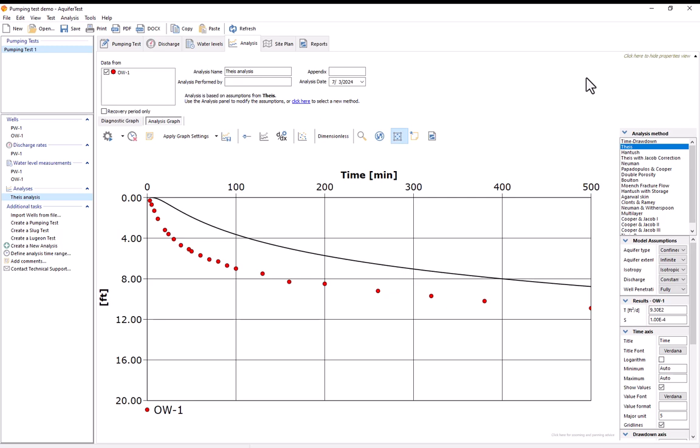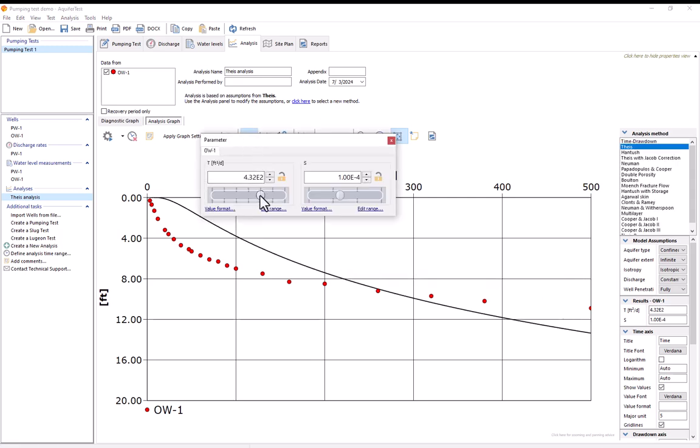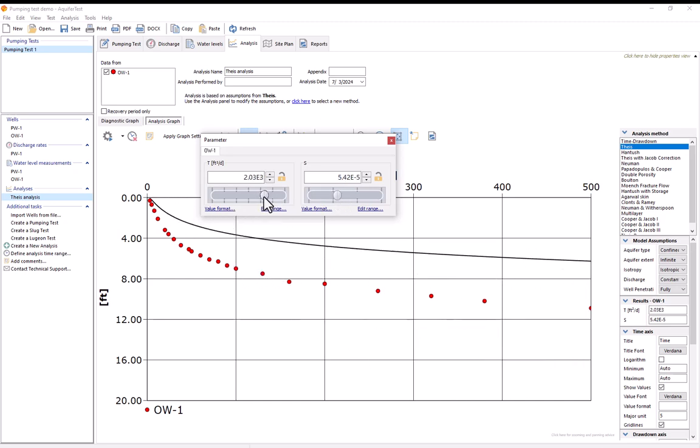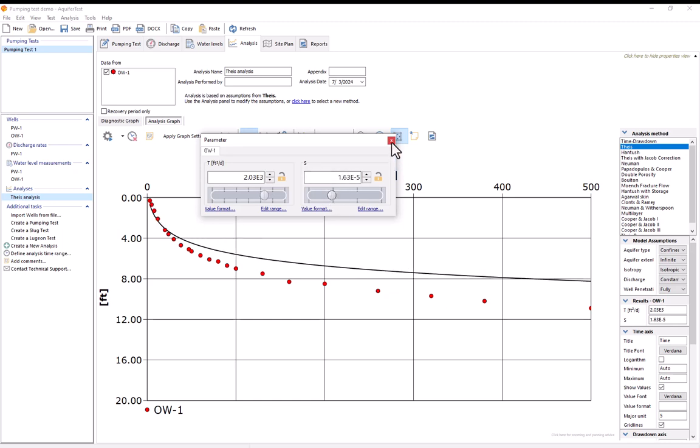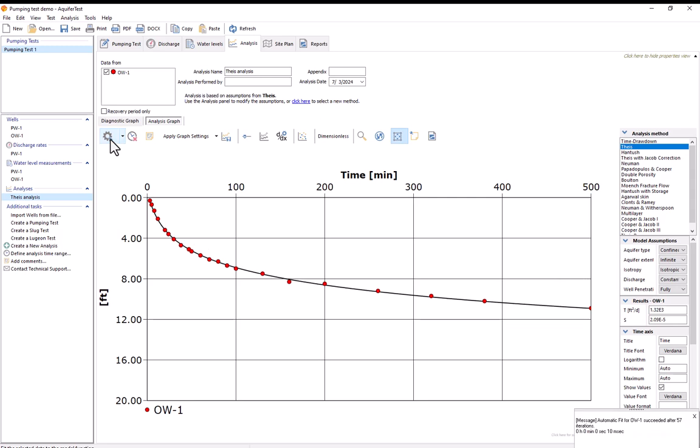And now to fit this curve I have several options. I could fit it manually using this show parameter controls button and manually finding some combination of transmissivity and storage terms that fit my data but I also have the ability to automatically fit it. This is done using this automatic fit button right here and I can see that the curve is automatically fitted.